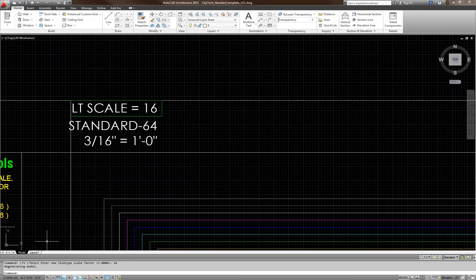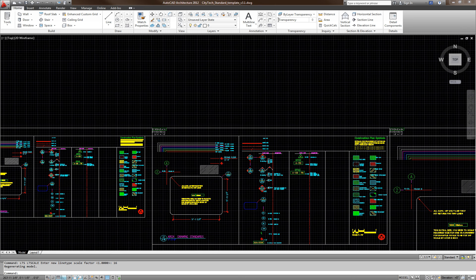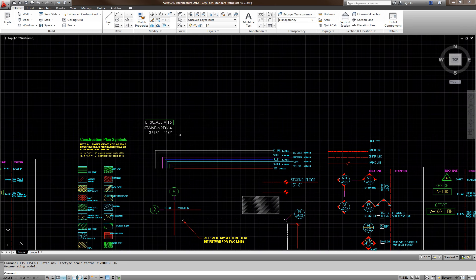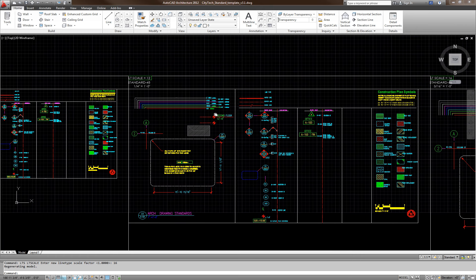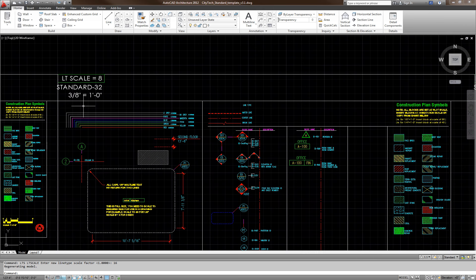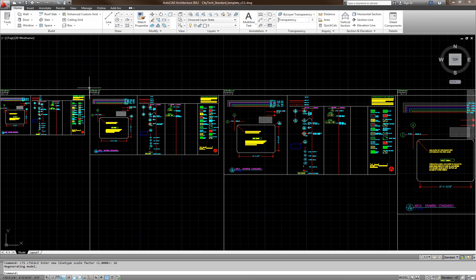Remember, in model space — not in layout space. The standard 64 is 3/16 times 12, which gives you 64. That is one foot equal to 3/16. Same thing: 4 times 12 gives you 48, and line type scale is 48 equal to one foot. For our grid and design purpose, I'm simply going to copy from here.